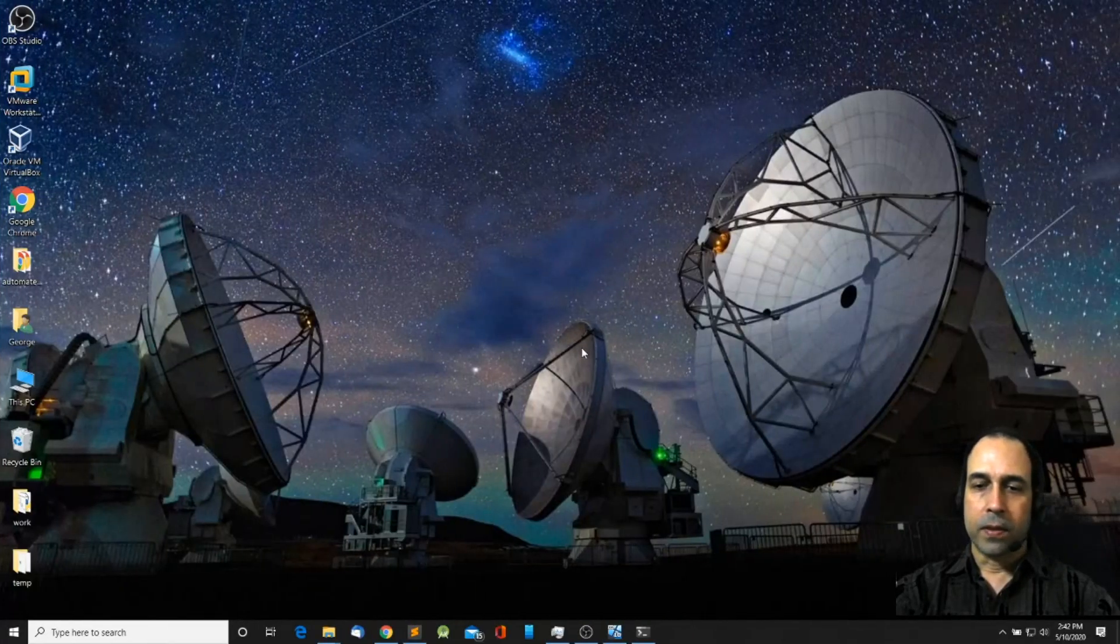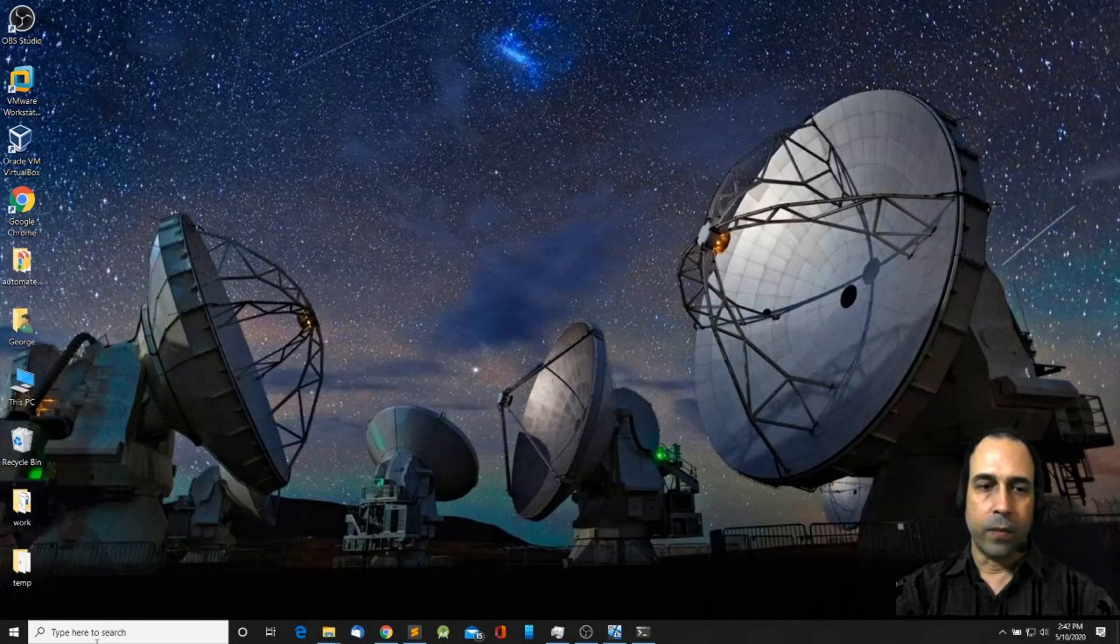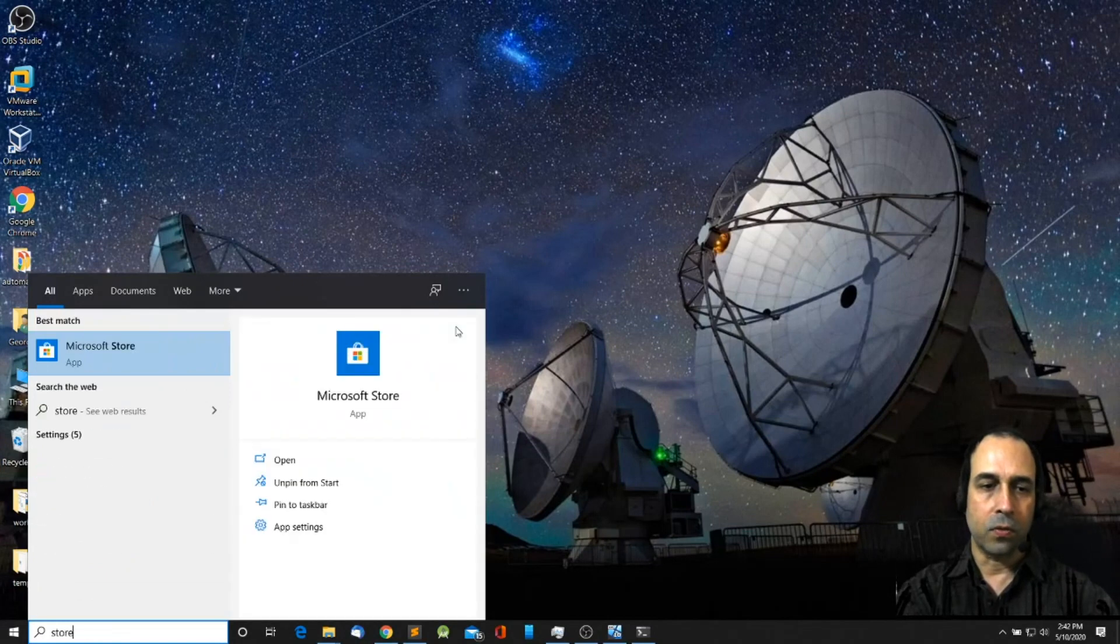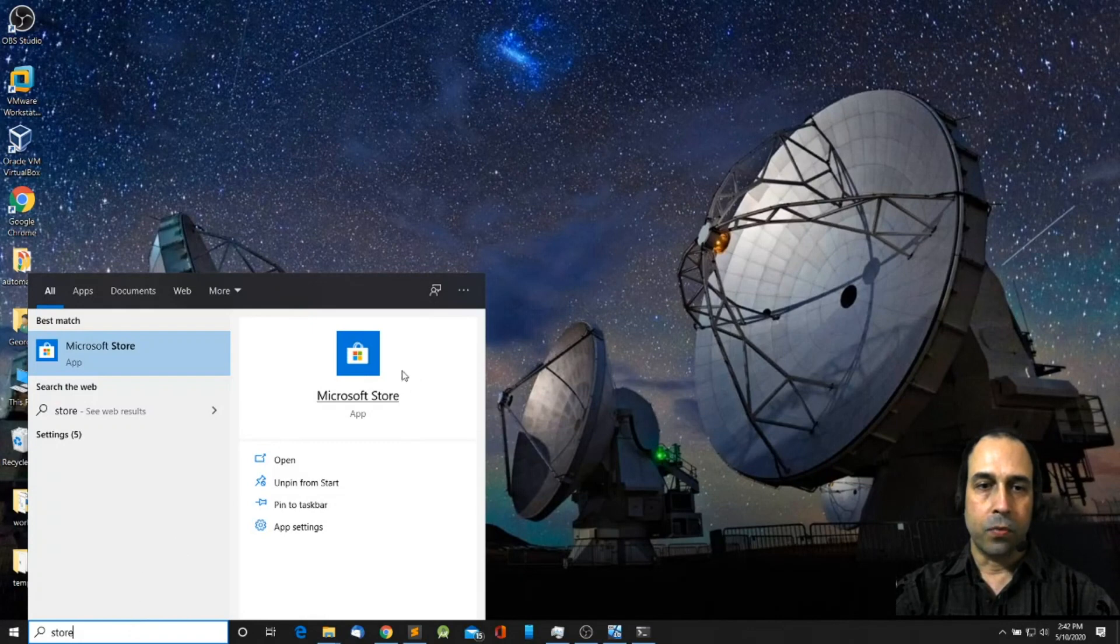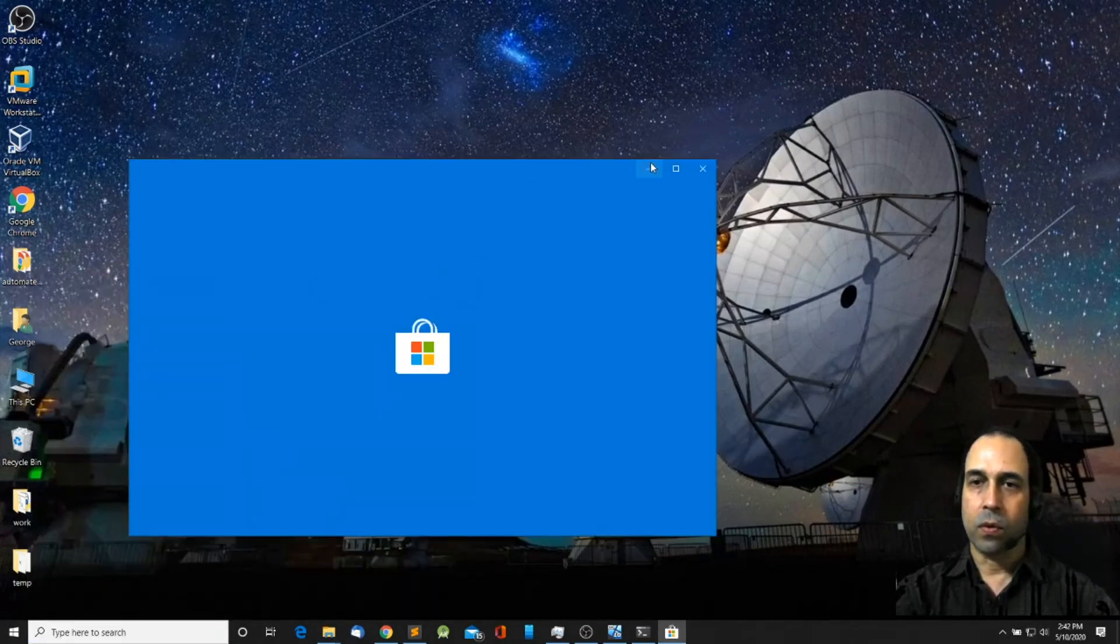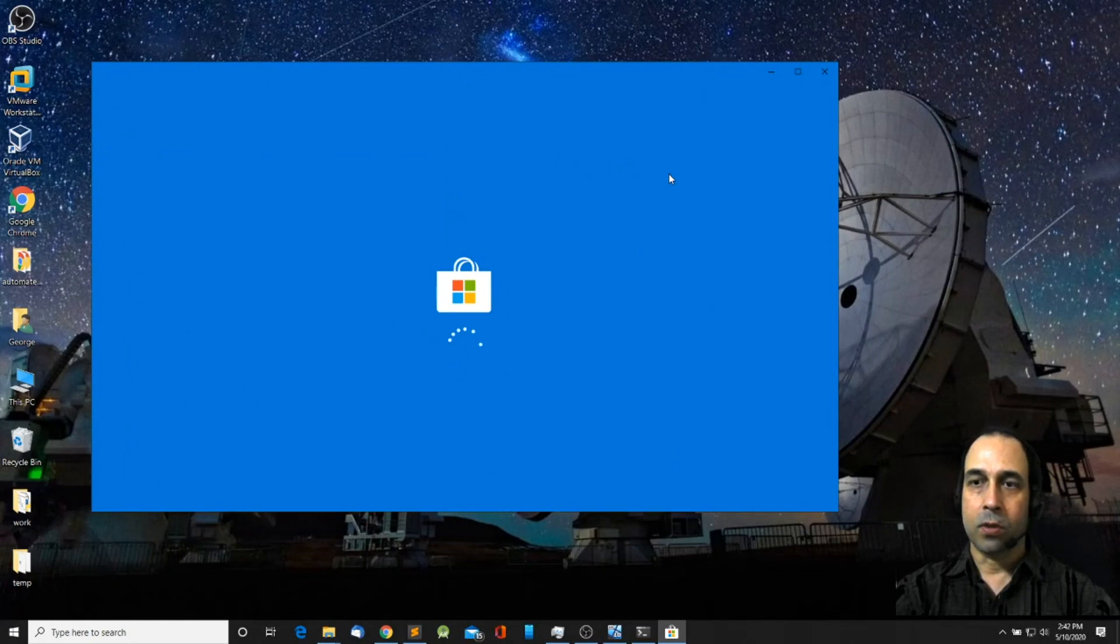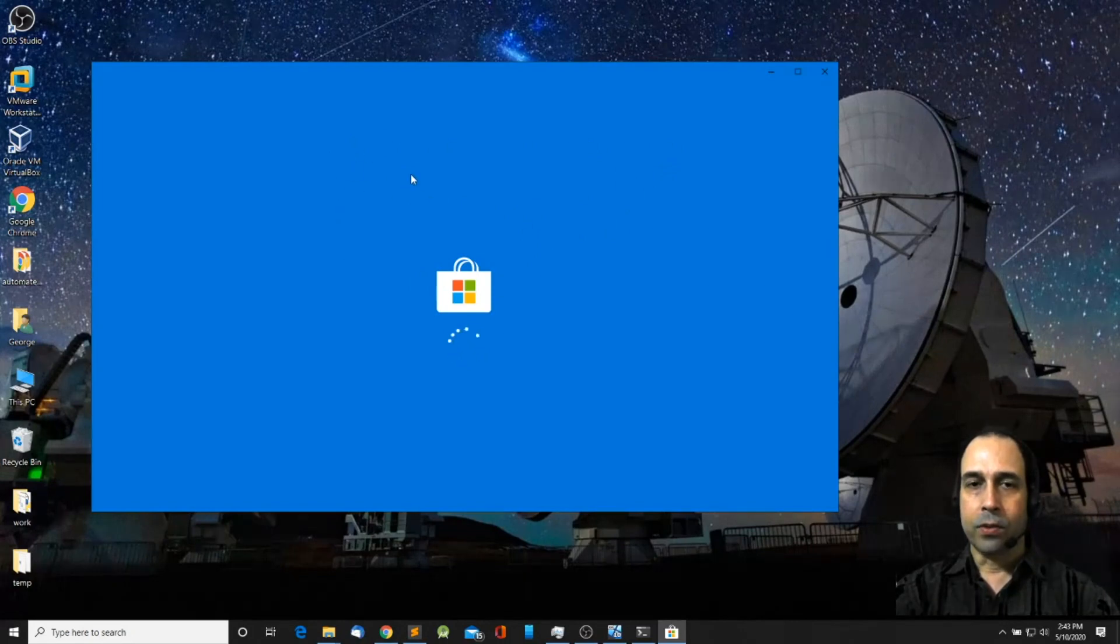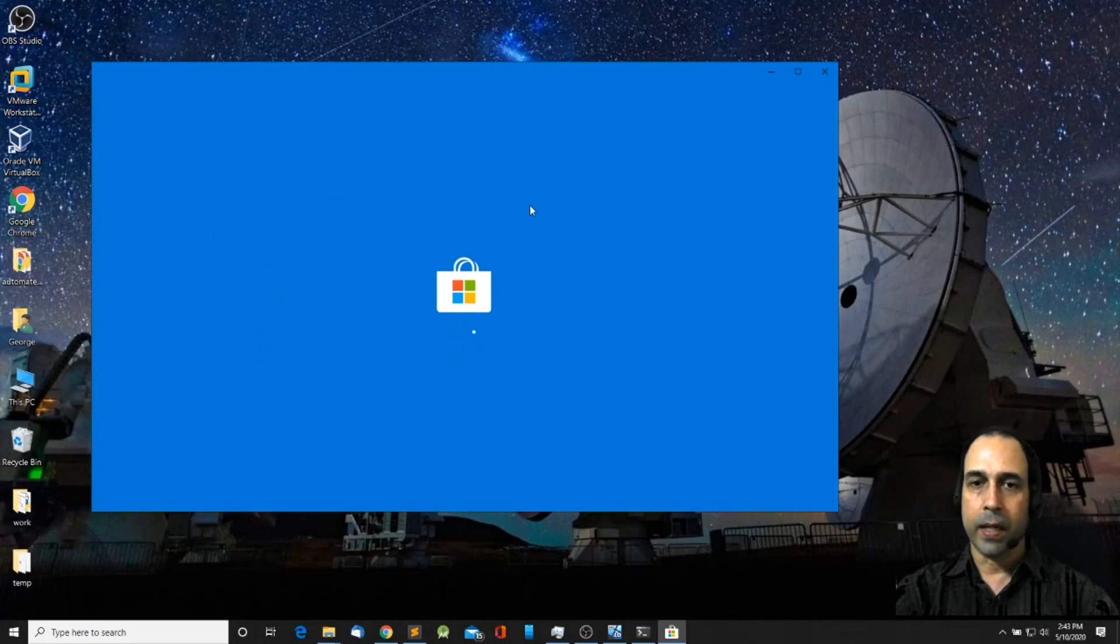Alright, the first thing we're going to do is install the Windows Terminal. There's a couple of ways we can do this. One of them is by going into the Microsoft Store. Head over to the search bar and type store, open the Microsoft Store. I believe you have to have some updates installed on your system, otherwise it will not let you install the Windows Terminal. So make sure your system is up-to-date.